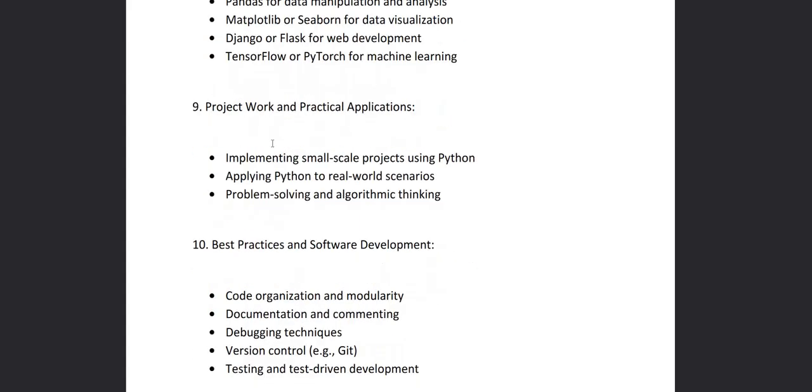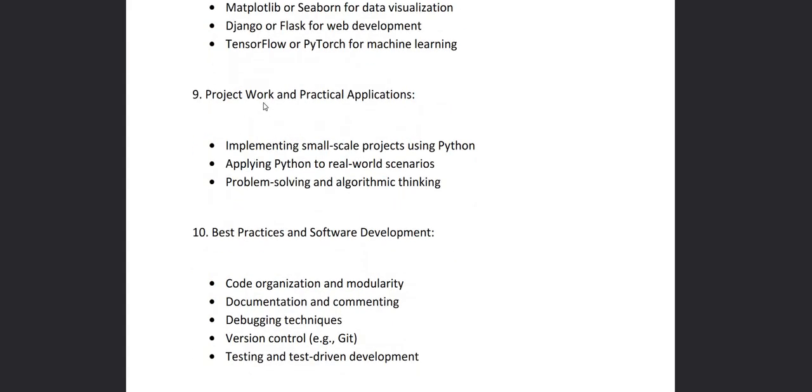Then in chapter nine we'll work on project and practical applications, that how small scale projects can be implemented using Python and applying Python to real world scenarios. Then problem solving and how to think about if a question arises and how to think in an algorithmic way.